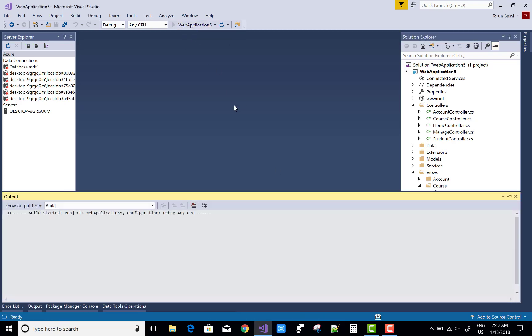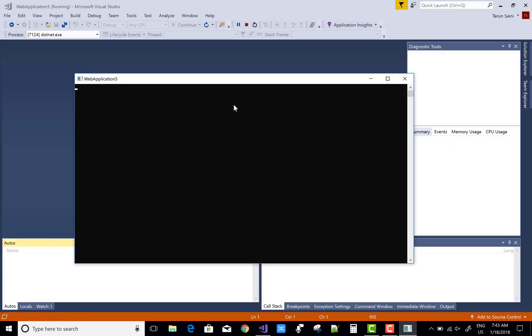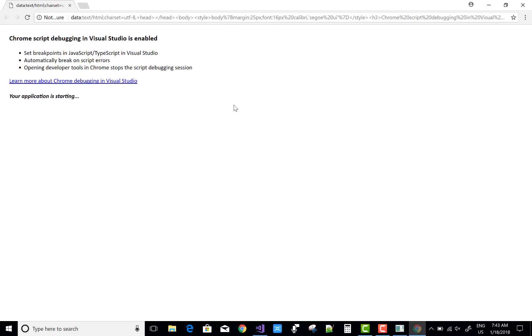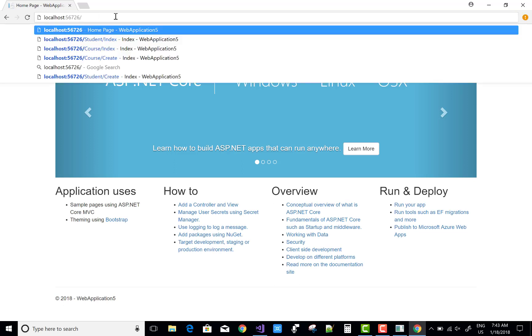Hello everyone, today I'm going to show you how to save checked items from a checkbox list, or how to save checkbox list checked items into a database table. I have a demo to show you.